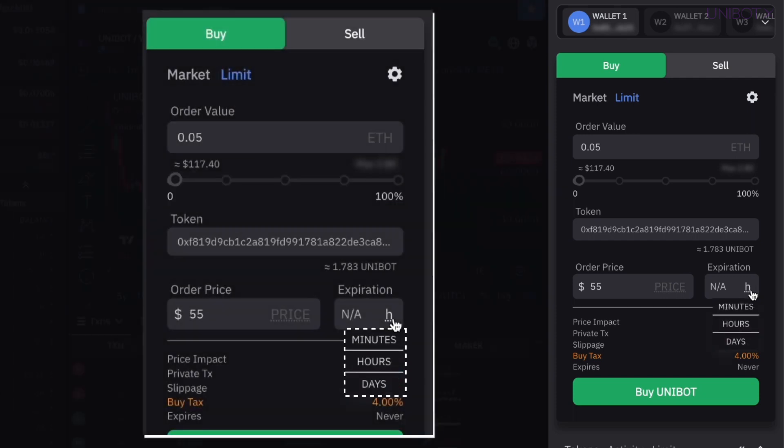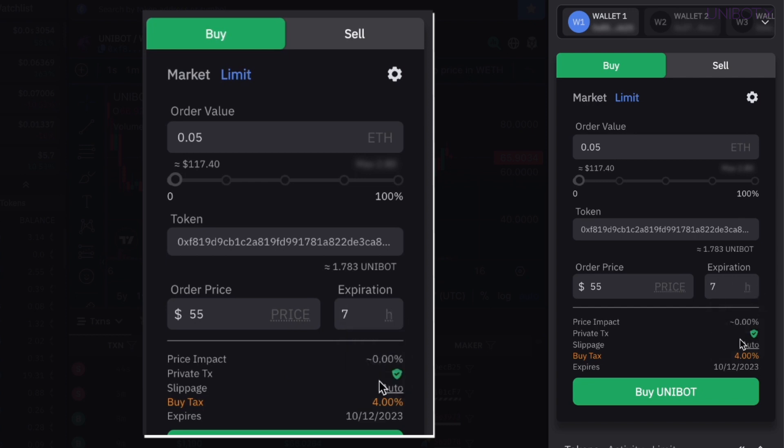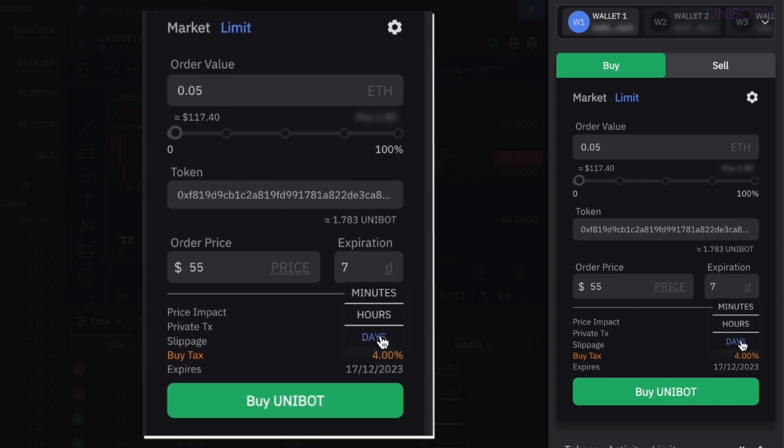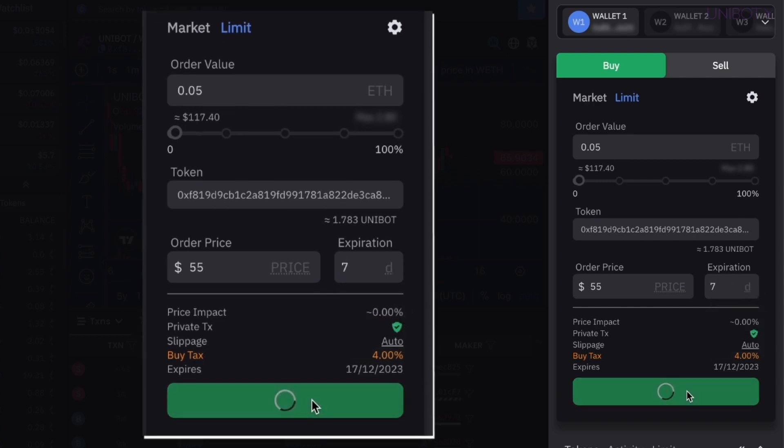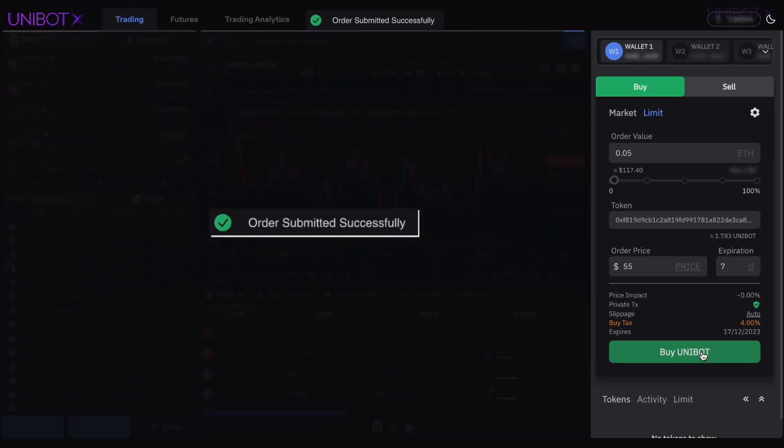Set the expiration time based on your intended target, be it hours, minutes, and days, or leave the order open-ended. Once everything is set, click Buy.